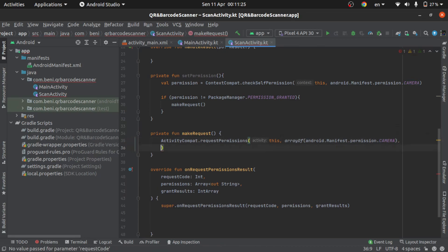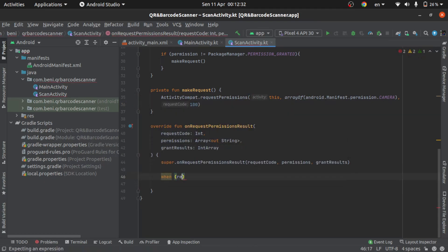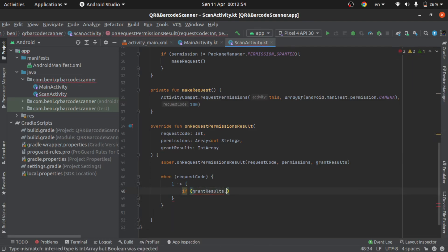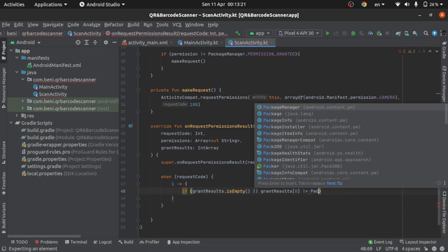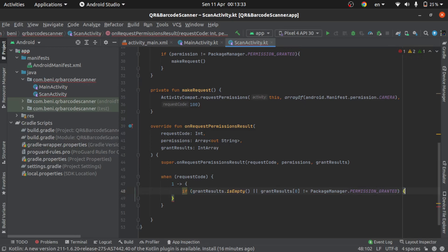Okay, to request code — okay, like this — and then in this, use 'when' with the request code. If the result is empty, the result is 0, package manager and permission.